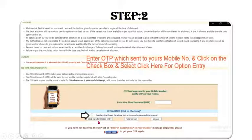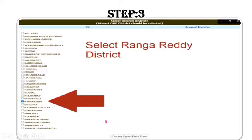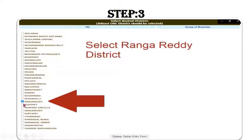Select the checkbox and click on 'Click Here for Option Entry.' Once you click, it will take you to step 3, where you choose the district in which your college is located. For Spurthy Engineering College, choose Rangareddy district, then click on 'Display Option Entry Form.'